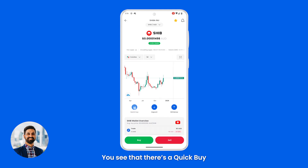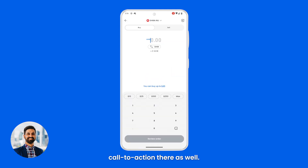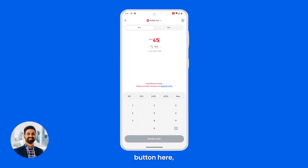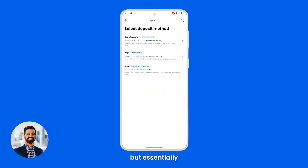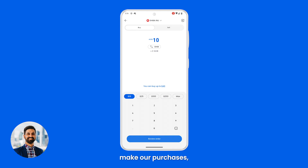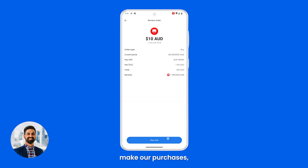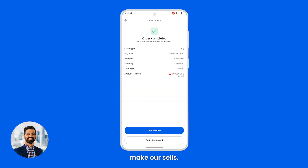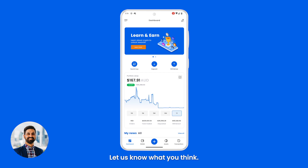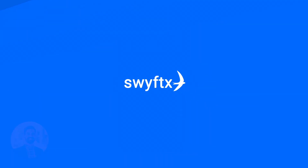you'll see there's a Quick Buy call to action there as well. Alternatively, if we don't have enough in our account, you'll be able to hit the deposit button here. You can go straight from the dashboard and make your purchases and sales. Next time you log in, go check it out and let us know what you think.